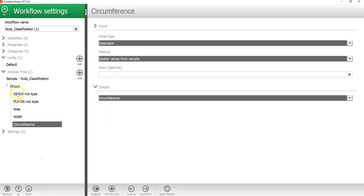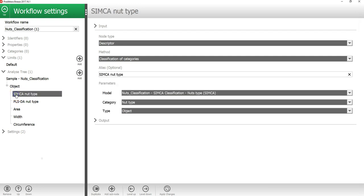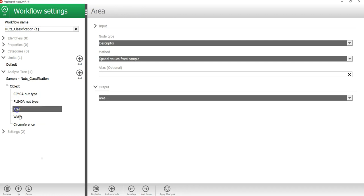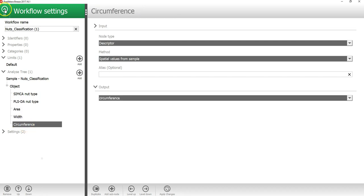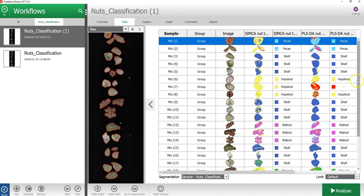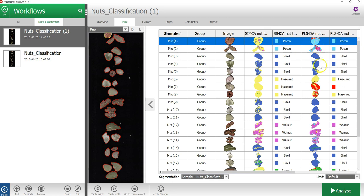Okay, so now I have a workflow that calculates the nut type using the Simca and PLSDA model, and then also calculates the area with a circumference for each object. If I then press the up button in the upper right corner, I can see an overview of my new analysis tree. The table should look like this after you have updated the new workflow. The Simca model and the PLSDA model has now been applied to classify each object in this image.